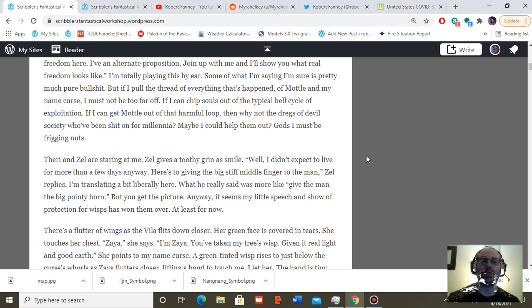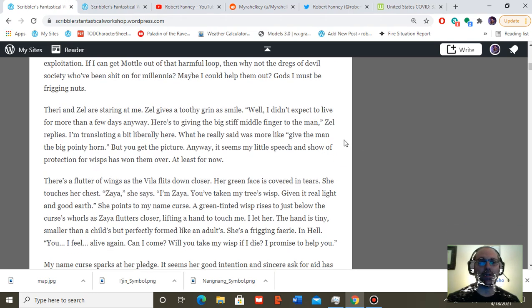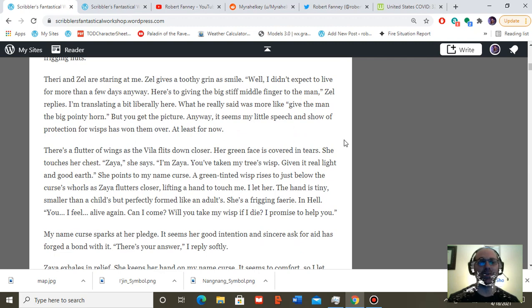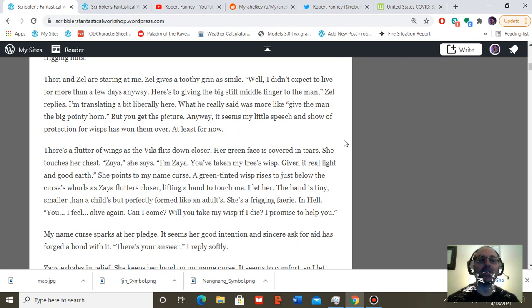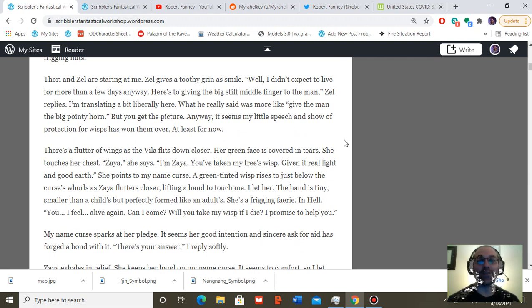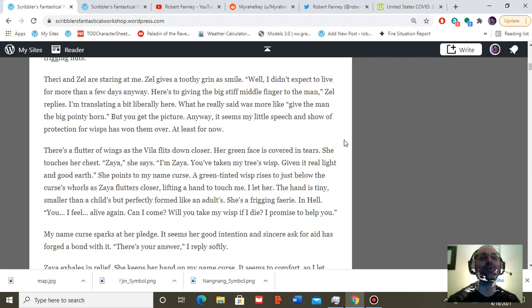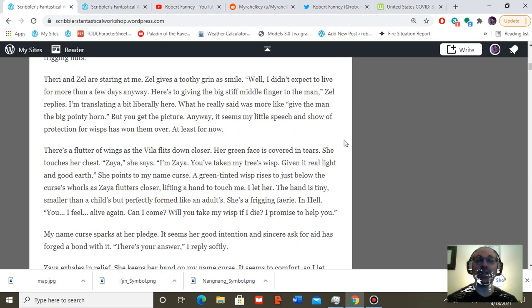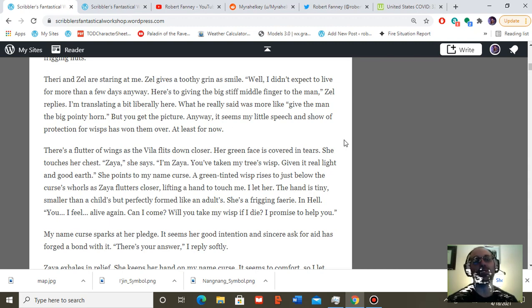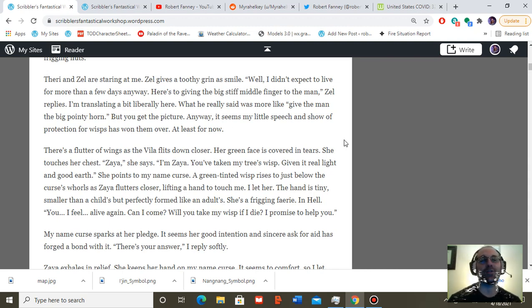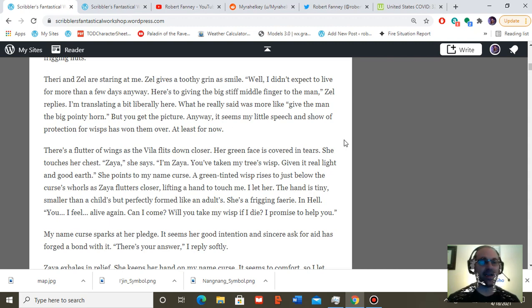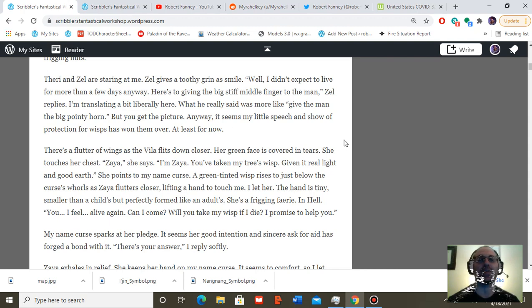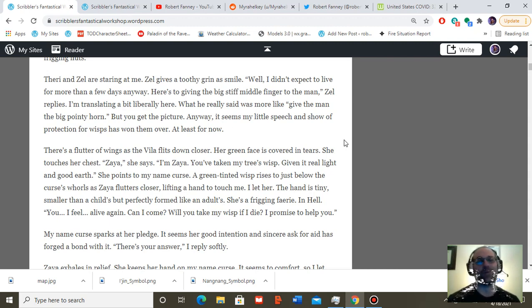There's a flutter of wings as the viola flits down closer. Her green face is covered in tears. She touches my chest. Zaya, she says. I'm Zaya. You've taken my tree's wisp, given it real light and good earth. She points to my name curse. A green-tinted wisp rises to just below the curse's whirls as Zaya flutters closer, lifting a hand to touch me. I let her. The hand is tiny, smaller than a child's, but perfectly formed like an adult's. She's a freaking fairy. In hell.